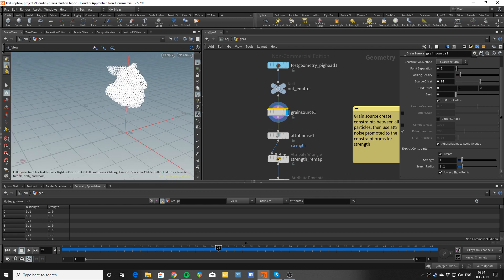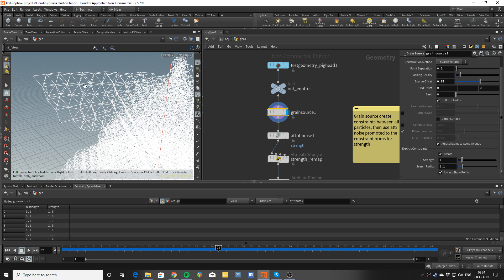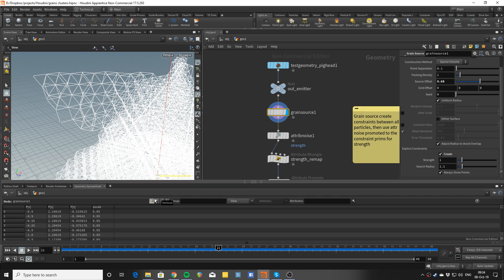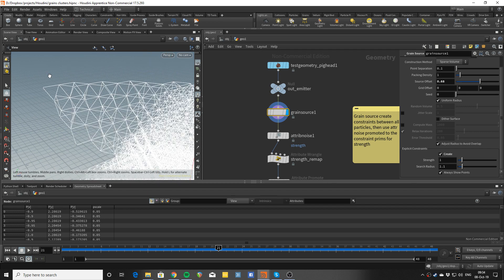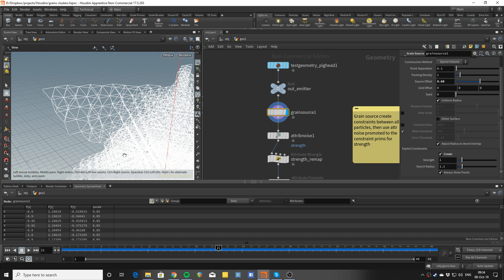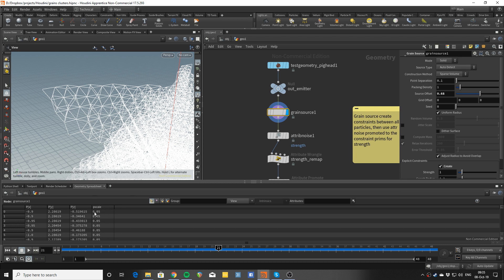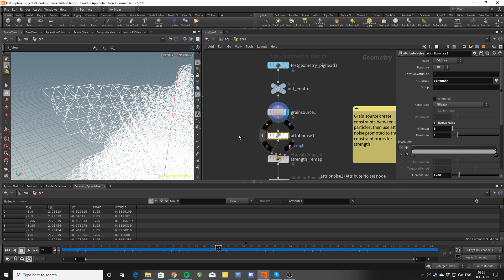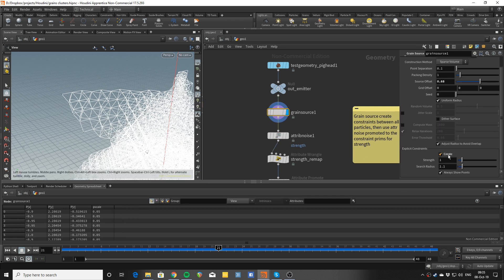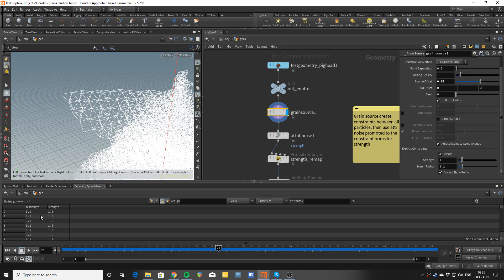We can start with the grain source, which is creating the points and the lines. It's very important to realize what's going on behind the scenes here. The black dots are the points the grain source is creating — they have p-scale connected to the separation, helping the grain solver figure out collisions between particles. The 'create explicit constraints' option creates polygon primitives that hold the constraint information, anchored at two points on each side, with strength and rest length data.